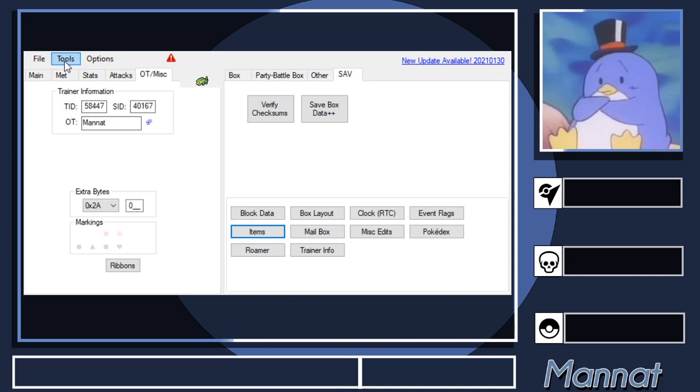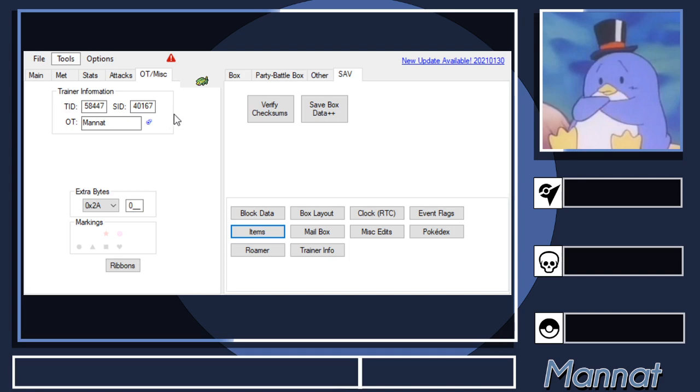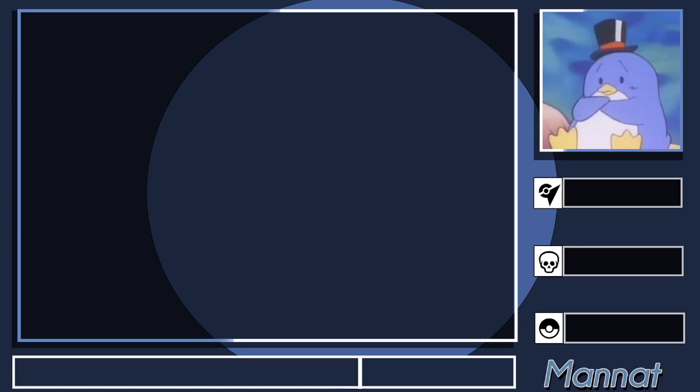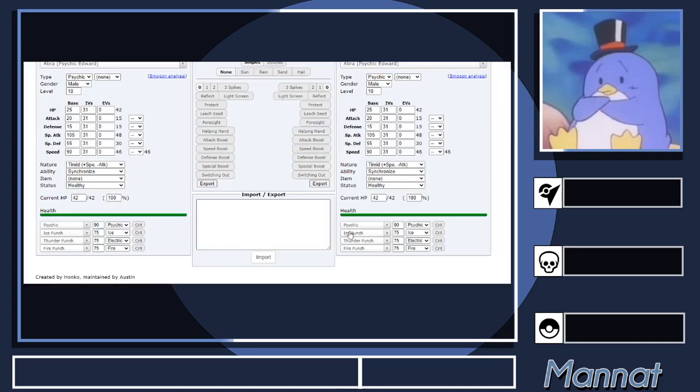Now if you want to export whatever is in your save file to the damage calc, for example, you can go to this little star here, which is Showdown. Then you hit the arrow, go to the right, and there's a little thing right here that says Export Party to Clipboard. There's also something called Current Box if you're taking on Magma Hideout and want your entire box in there for calcs. I'm going to do Export Party for the purposes of this. Now you can close out PKHeX after you've backed up everything and exported it.